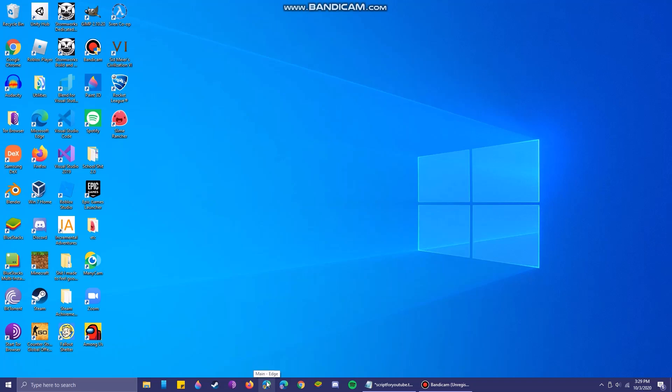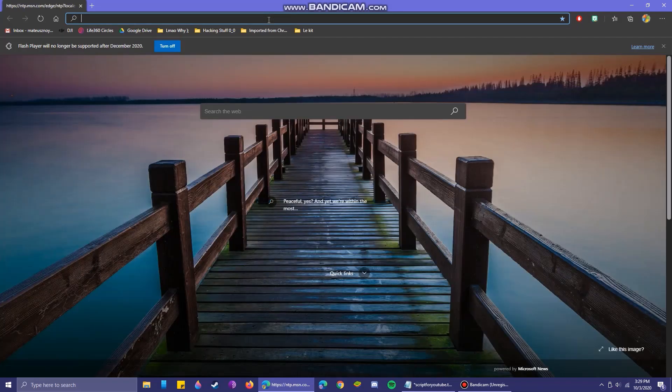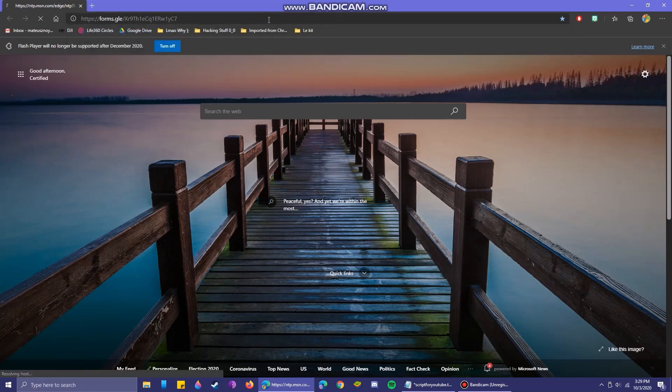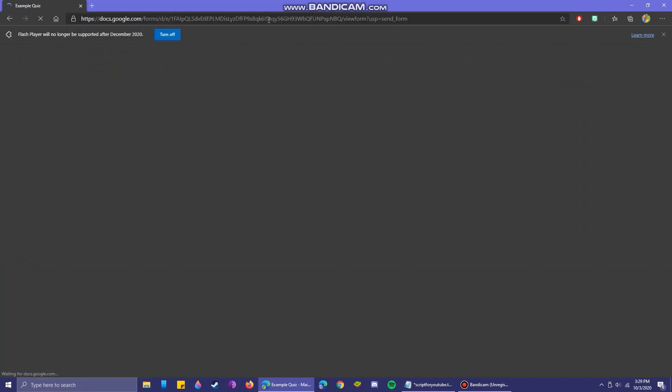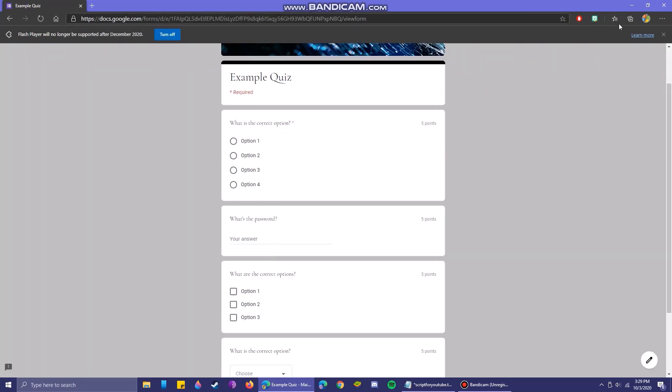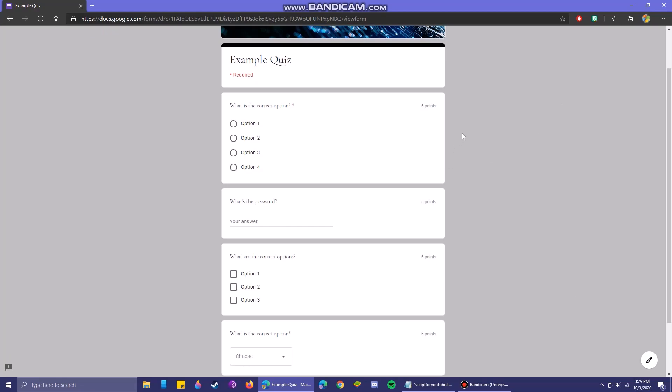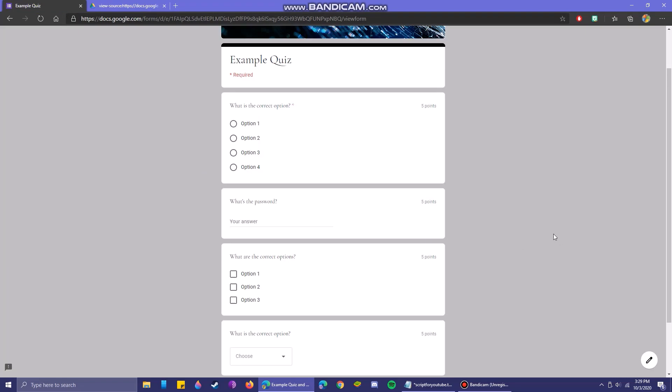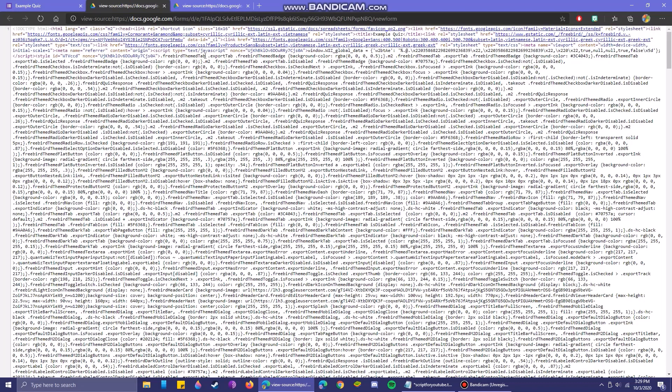So the first thing you're going to want to do is grab the page source. For that we're going to visit our little example form and you can do this two ways. You can right click and then press view page source, or you can just go ahead and control U on the page. This will both open the same thing.